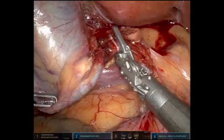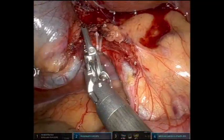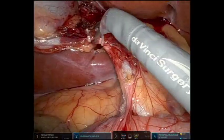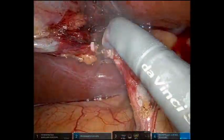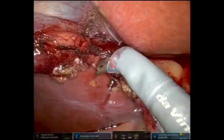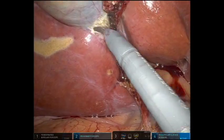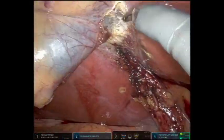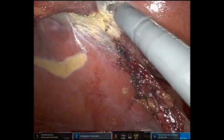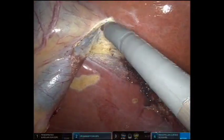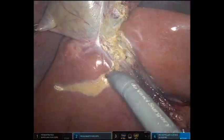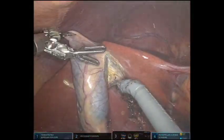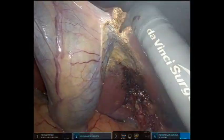Clips were then placed on the cystic duct and the duct was transected using the robotic scissor. The attachments between the gallbladder and the liver were taken down using the scissor, with traction used to maintain the dissection within the avascular plane.